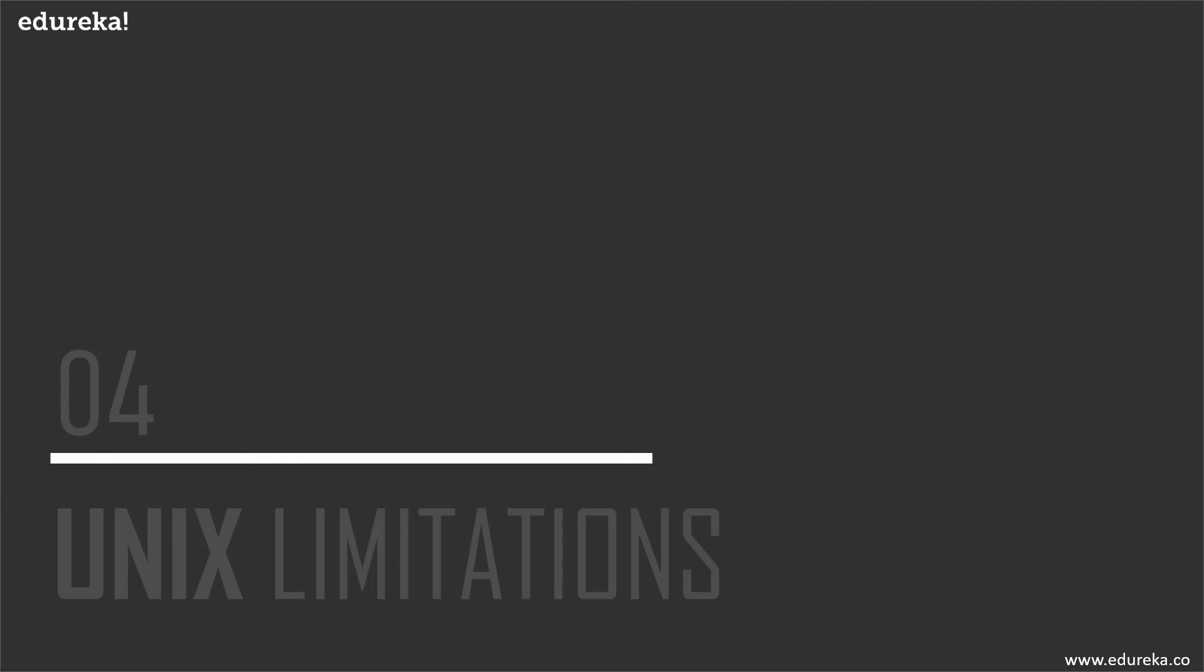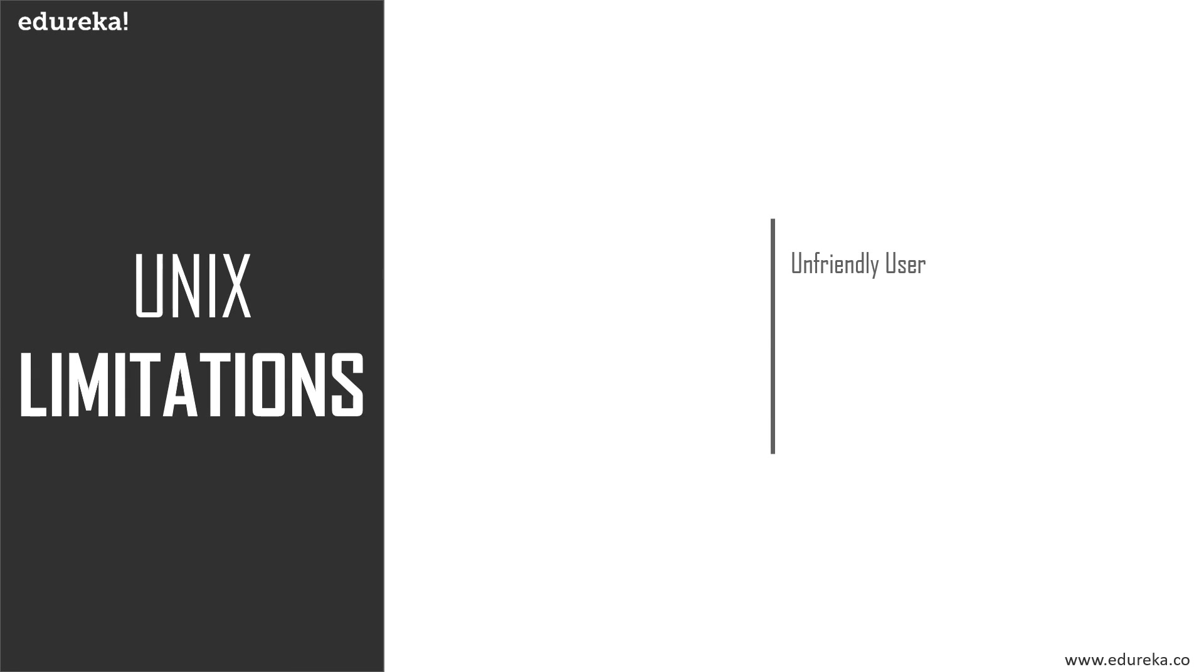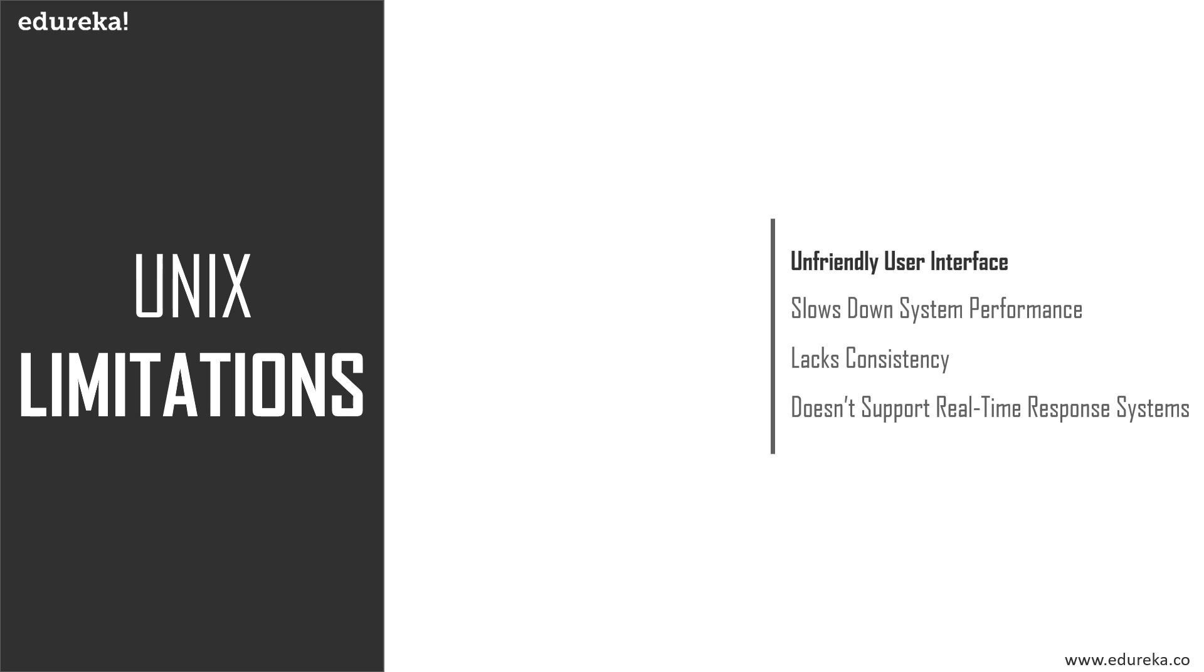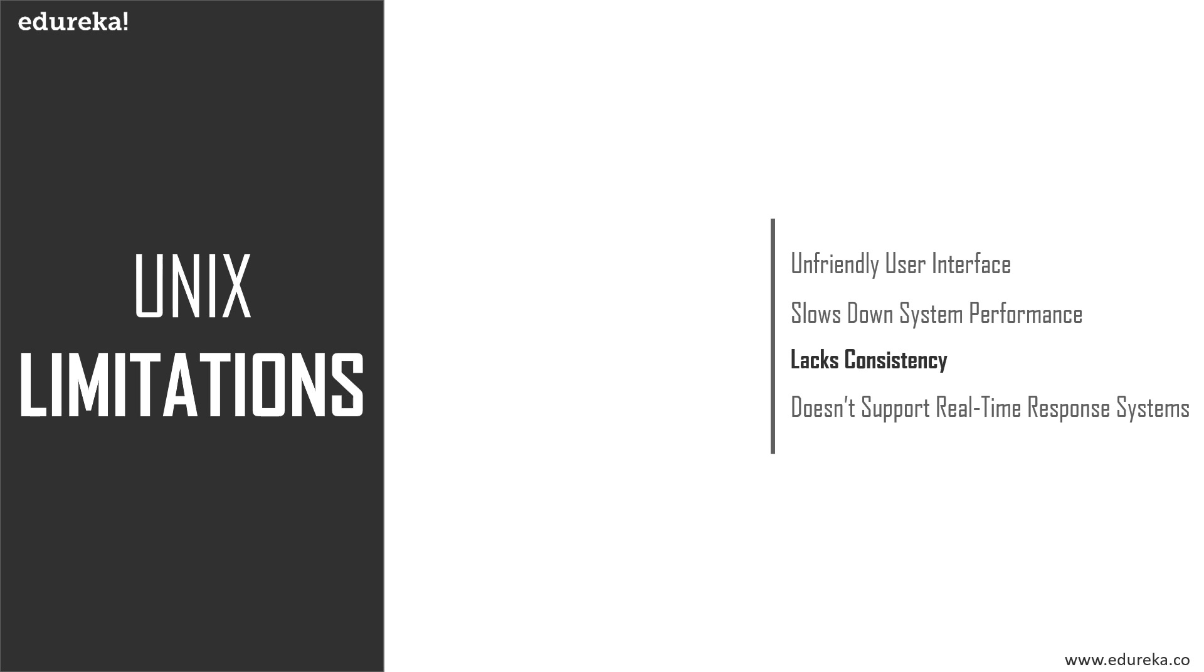Now let's discuss limitations of these OSs, starting with Unix. First, it has an unfriendly, terse, inconsistent, and non-mnemonic user interface. The Unix OS is designed for slow computer systems, so you can't expect fast performance. Versions on various machines are slightly different in Unix, so it lacks consistency.